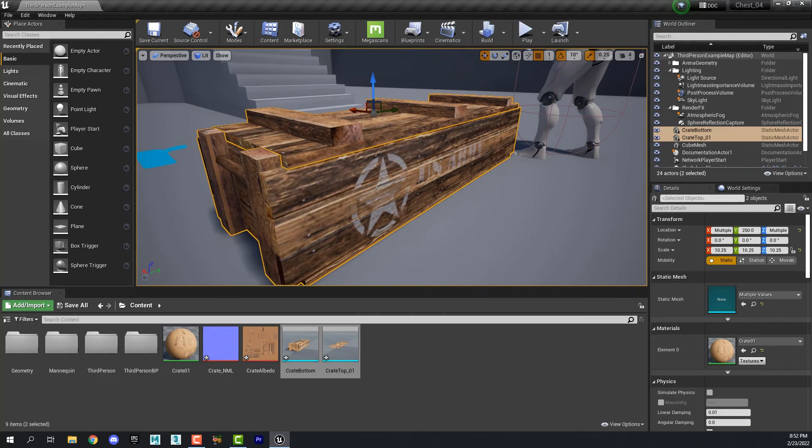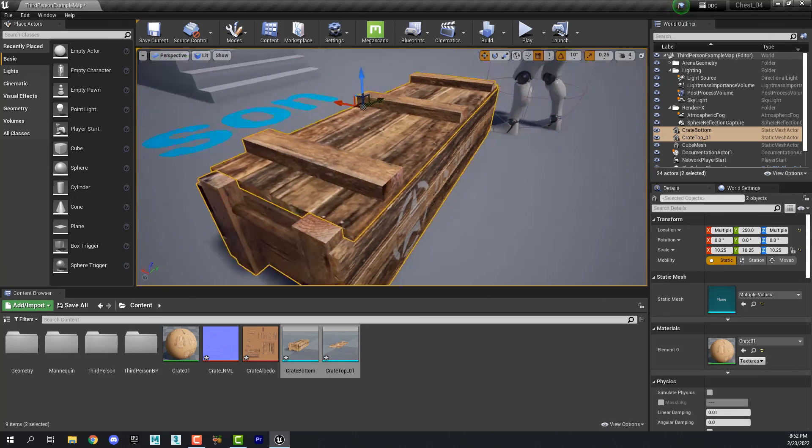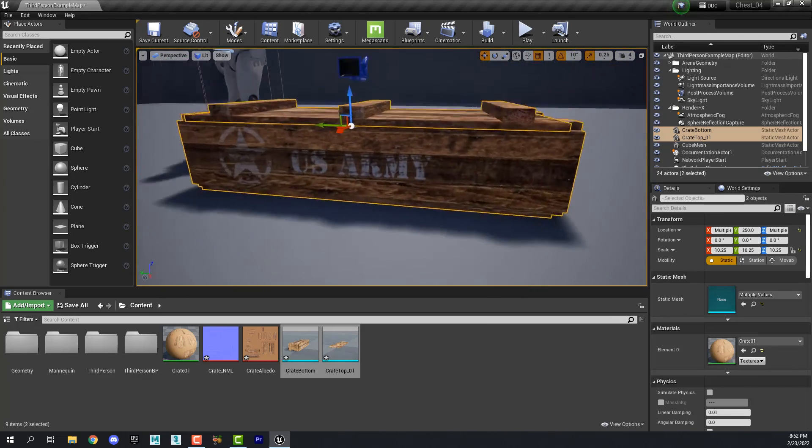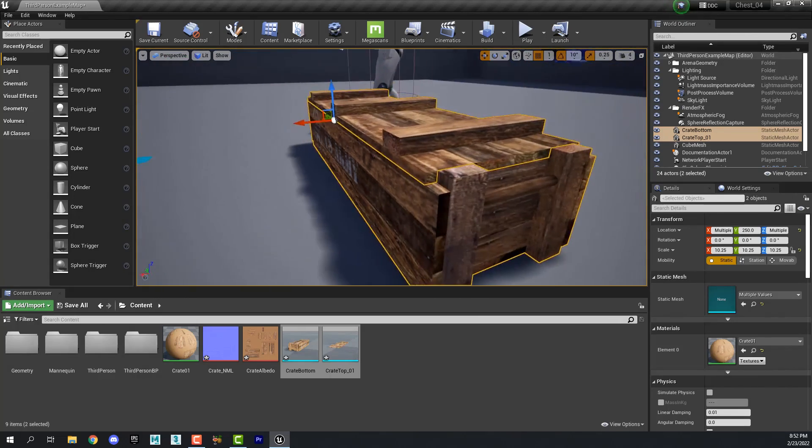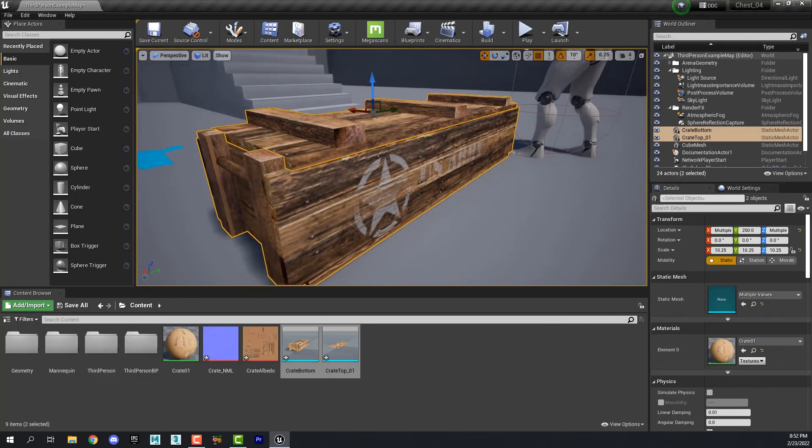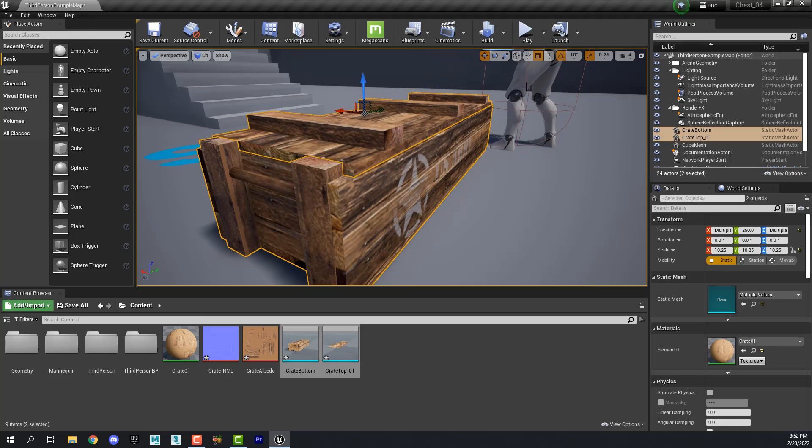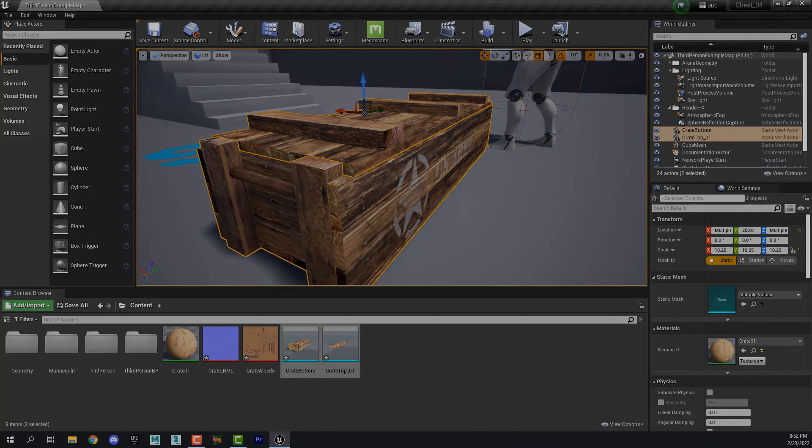So we now have our originally created game asset created in Maya and textured and mapped in Maya and Photoshop imported into Unreal as a usable game asset. When we come back in the next video, we're going to animate this and program it so that when the player walks up to it, it will open. And I'll see you then.